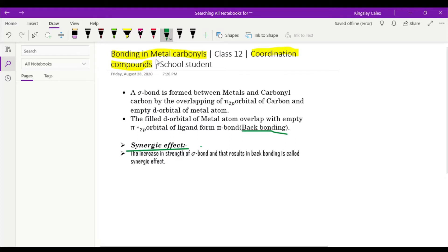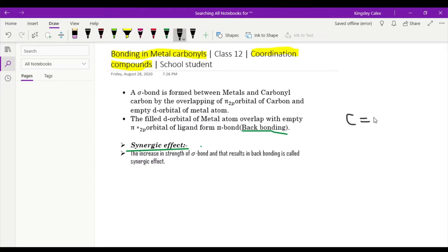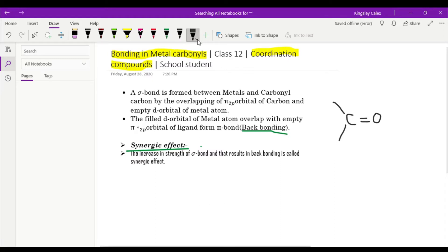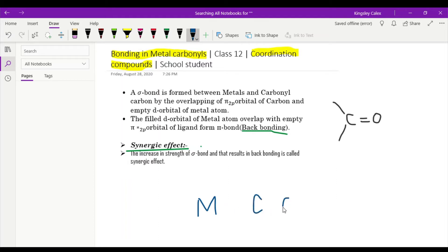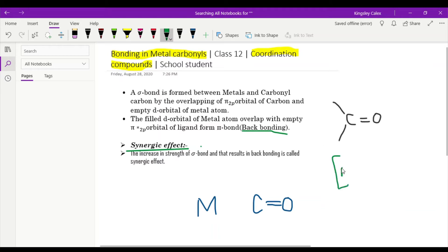Now let us see what metal carbonyl is and how the bonding takes place. Carbonyls are nothing but carbon double bonded to oxygen — these are carbonyls, and this carbon is further attached to two more atoms. Let us go with a simple basic example: the metal, carbon, and oxygen. The example we can have here is nickel.